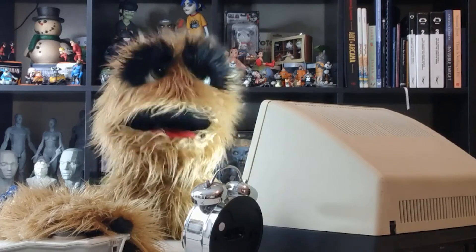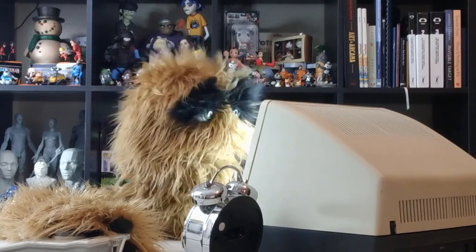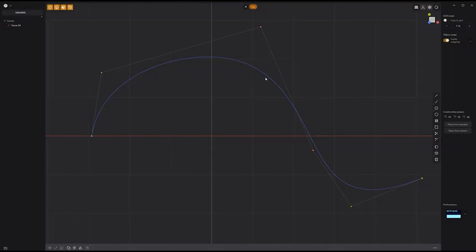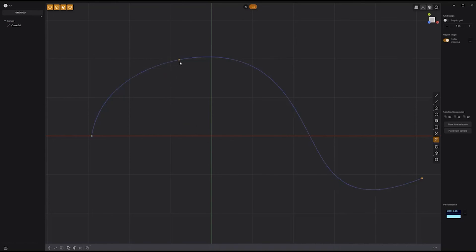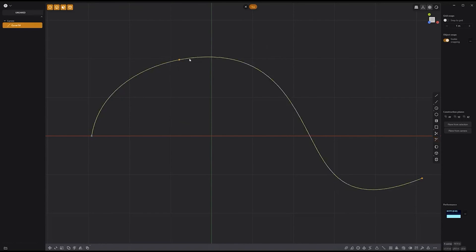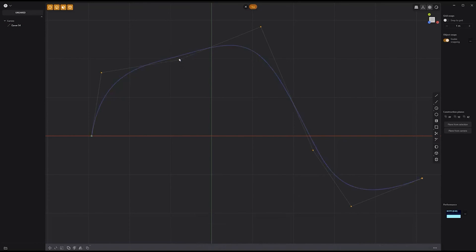Floyd here with a quick tip for adding new CVs to curves in Plasticity. Start by selecting a curve and activating the split curve tool. Left click on the curve where you'd like to insert a point, then select the curve again and press Alt-1 to subdivide it. This will bring back the control verts. Then double click on the new point to convert it to a control point, and you're good to go.